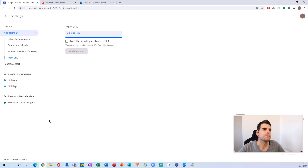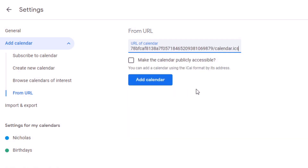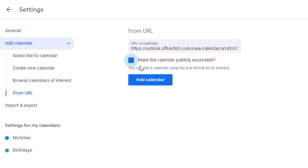We want to use the 'From URL' option, so we'll give that a click. The settings load up and we have the 'Add calendar' section with a 'From URL' field. This little gray box is where we're going to paste in the ICS URL we copied from Outlook. Right-click and hit Paste, or use the shortcut Ctrl+V to paste it in.